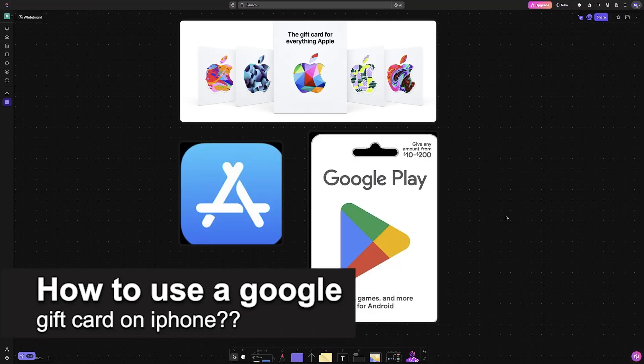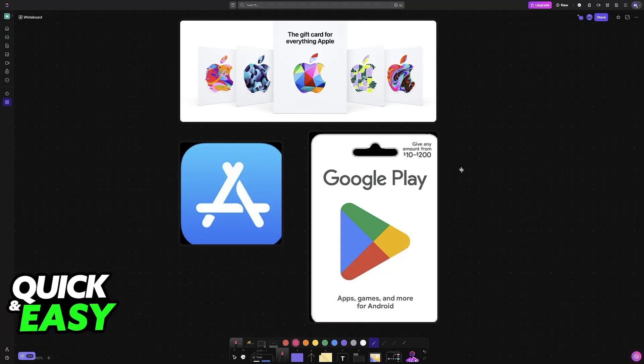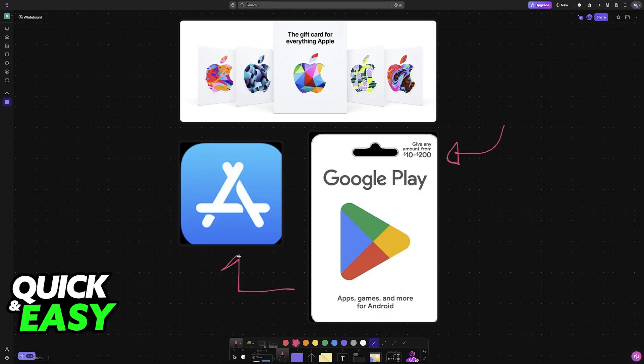In this video I will solve your doubts about how to use a Google gift card on iPhone and whether or not it is possible to do this. If you have a Google Play Store gift card, you might be curious on how to redeem it on your iPhone and consequently use the funds available.